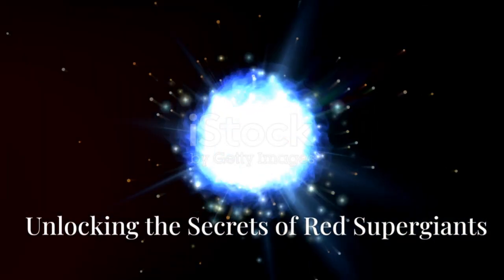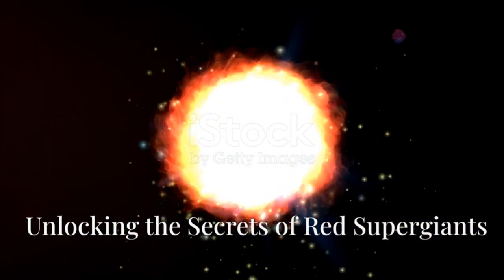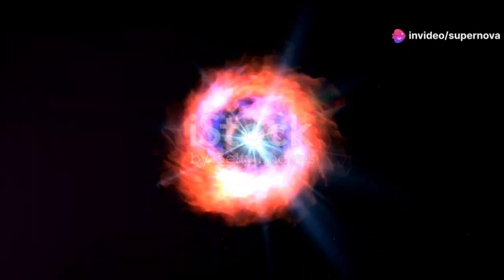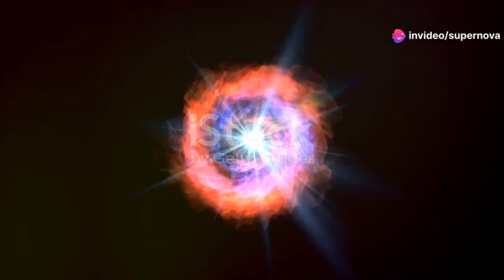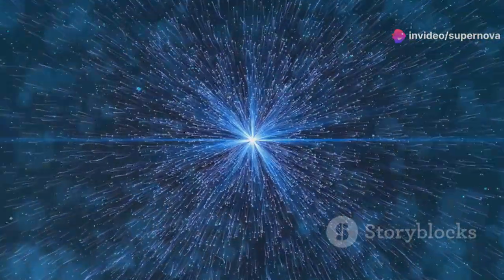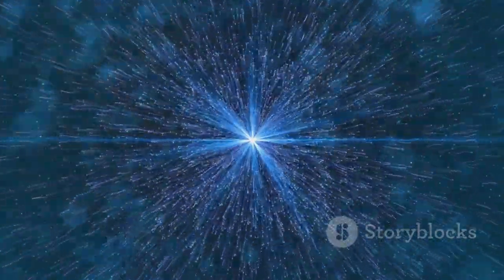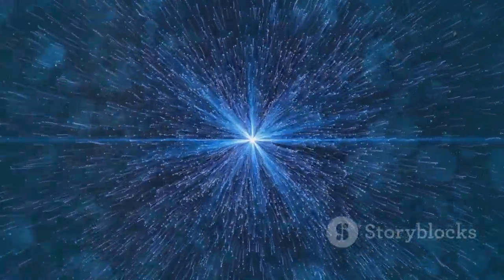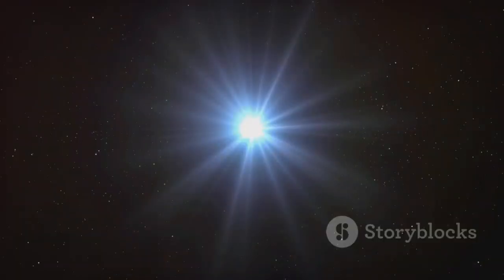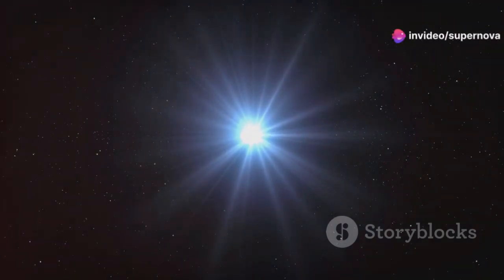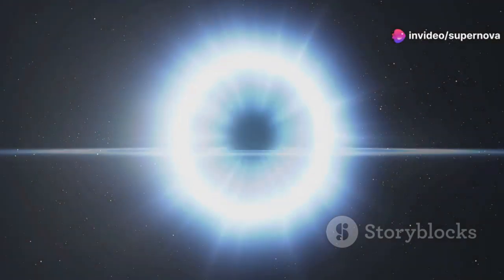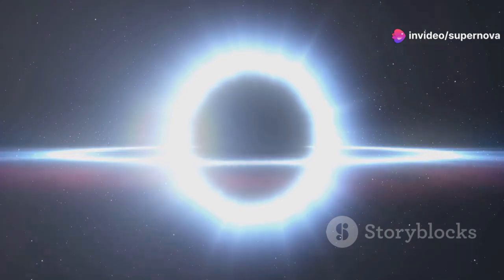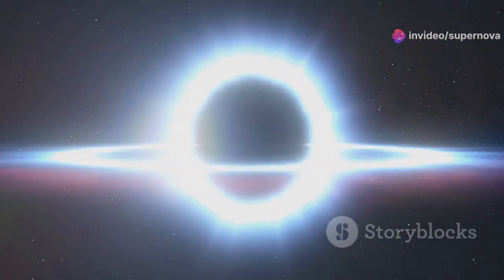Betelgeuse's behavior provides valuable clues about the inner workings of red supergiants, a class of stars that play a crucial role in cosmic evolution. These massive stars are responsible for creating many of the heavy elements that make up our planet and ourselves. Their explosive deaths as supernovae enrich the interstellar medium with these elements, seeding the formation of new stars and planetary systems.